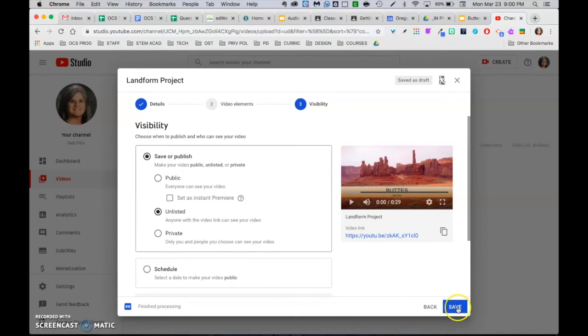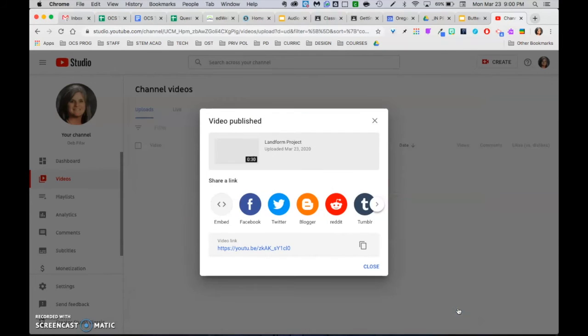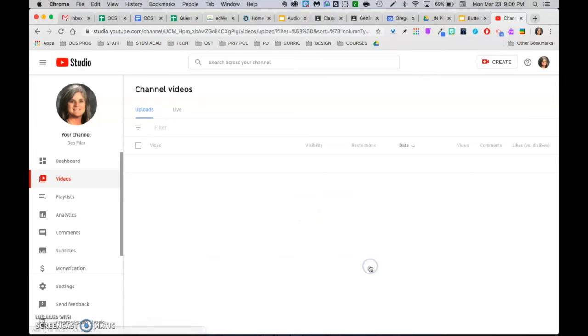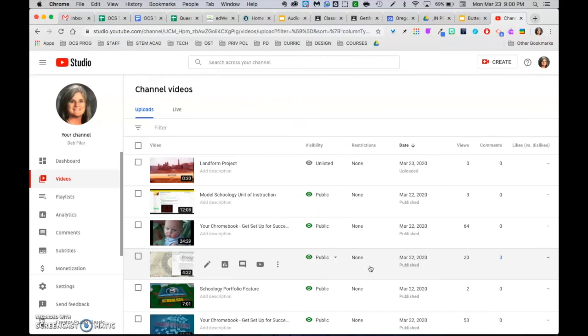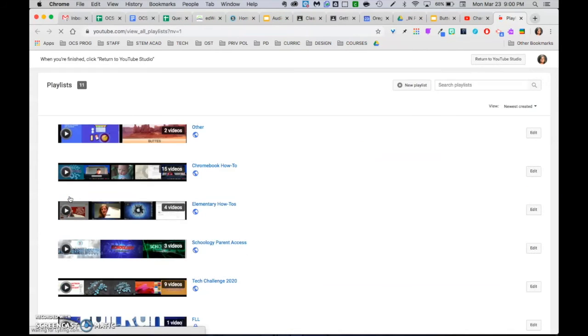And so when I'm done, I'm just going to go ahead and save my video. One more spot I can copy the link from. There's a list of all the videos I've done. And there's my playlist on the left. So it organizes it nicely for you.